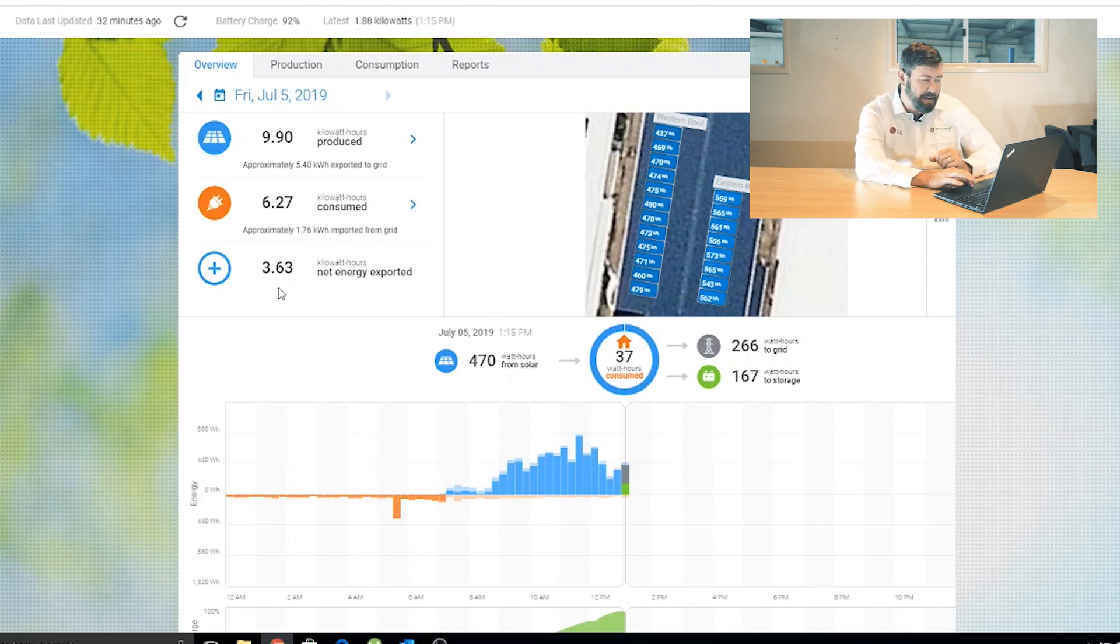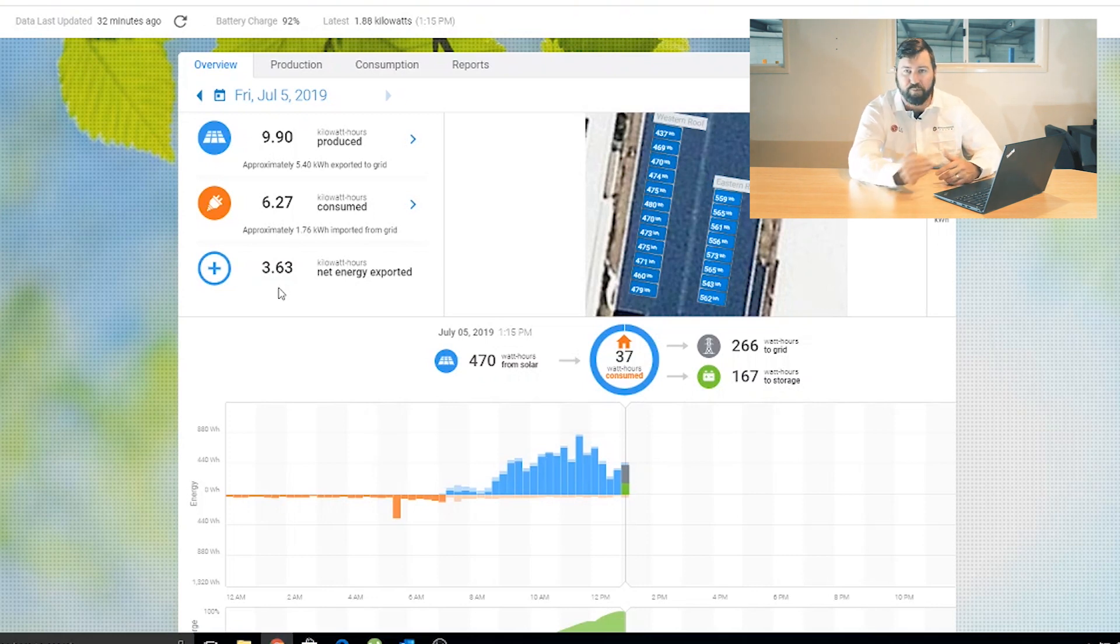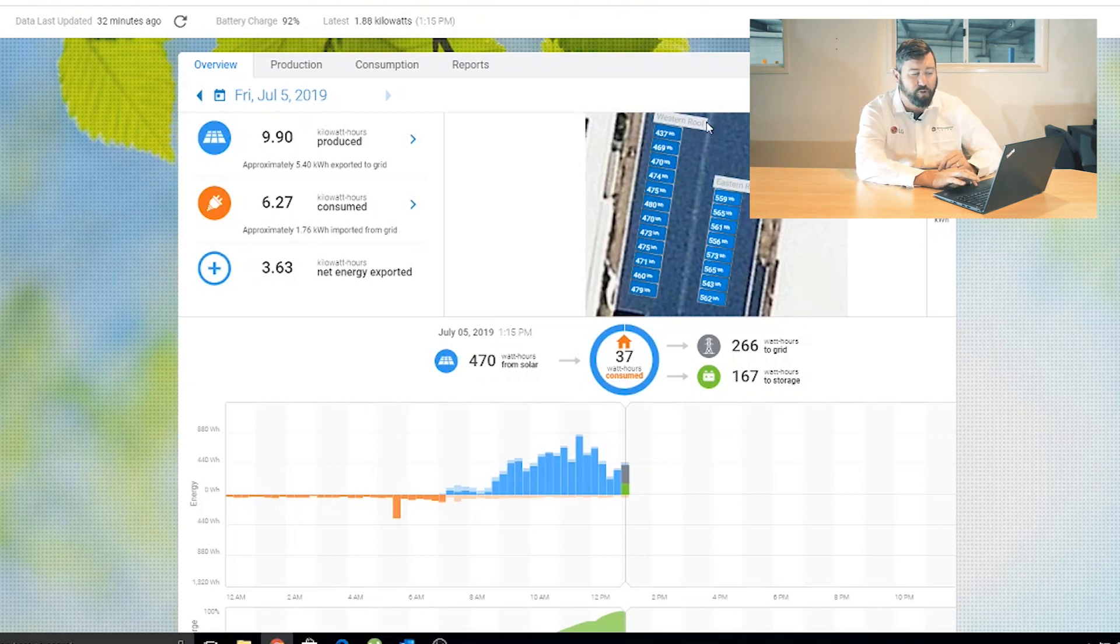We've got a net position below that. We're at 3.63 kilowatt hours in a positive energy position, so we've exported more energy to the grid than we've actually used. As we move over to the right-hand side, we can see the roof layout on the system.